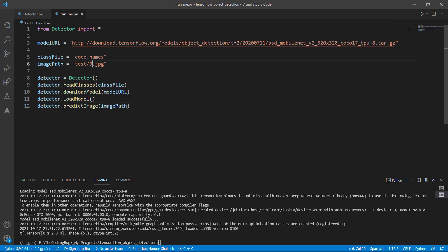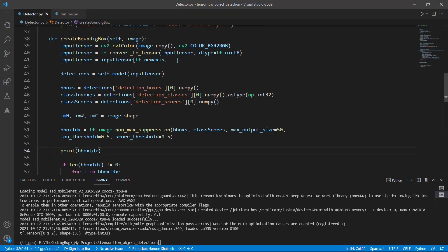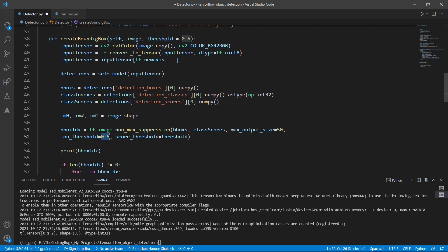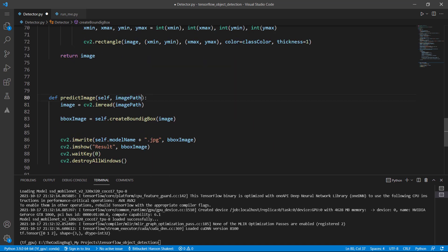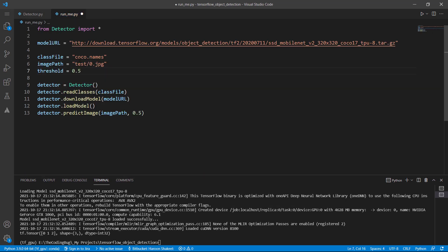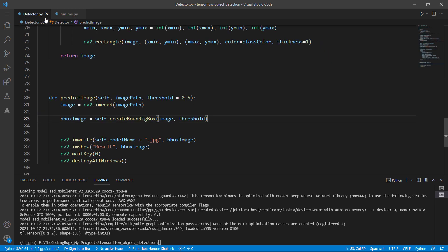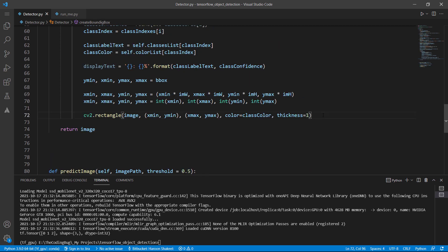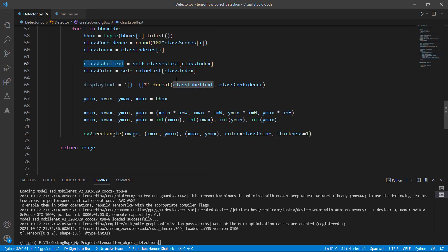Let's change the test image and check the result. Now let's make the threshold a parameter so it can be controlled from the main file. The hardcoded values will be replaced, and predict_image will take a second parameter for the threshold. Create a threshold variable in the main file and pass it through.